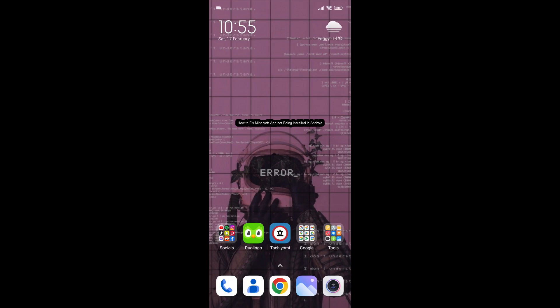Hello guys, welcome back to our channel Maple Gaming. Today in this video, I'm going to teach you how to fix Minecraft app not being installed in Android.